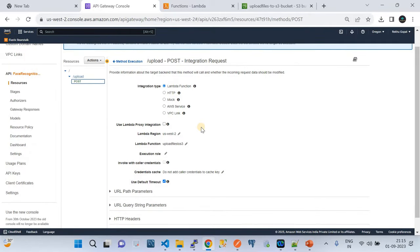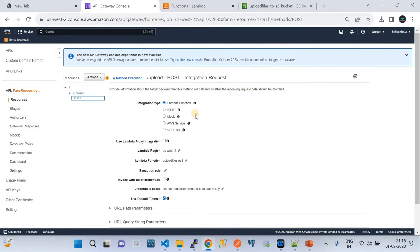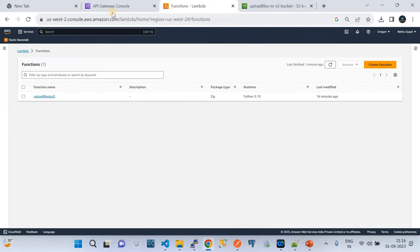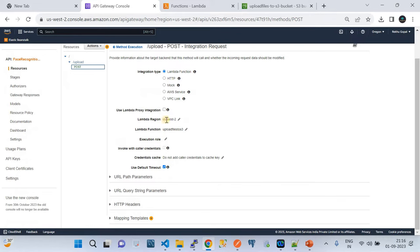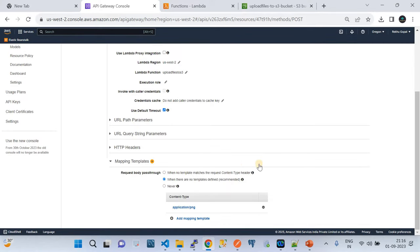Before you construct the API Gateway, you must have your Lambda already created — that's a prerequisite. I've already created the AWS Lambda. Then in the integration request, you choose integration type equal to AWS Lambda, choose the region where your Lambda is sitting — mine is in US West 2, Oregon. Select the Lambda, keep the execute role and timeout as default, and leave URL path, URL query, and HTTP header as default. Then go to the mapping template.